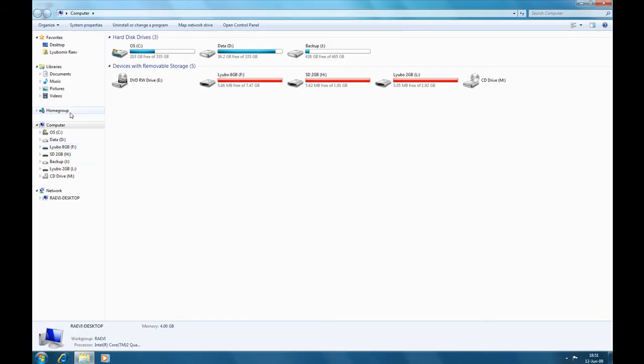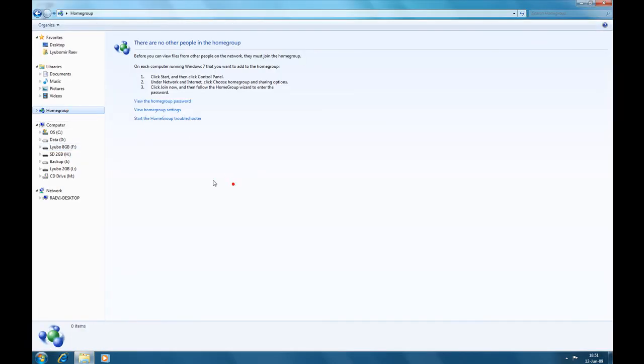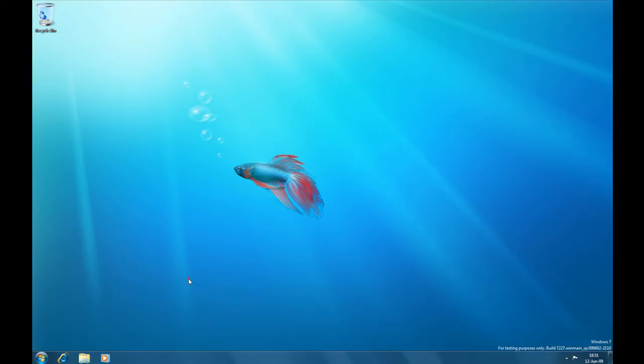Homegroup had some bugs. It wouldn't let me join the home group from another PC at home with Windows 7. It said that it was unavailable. Now it's running, all I have to do is install the new build on the other PC.